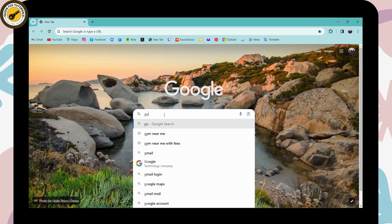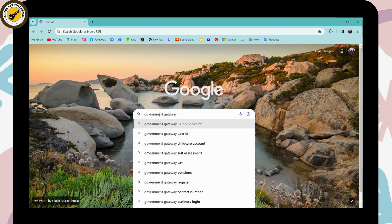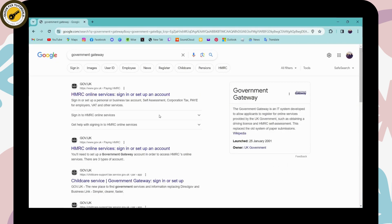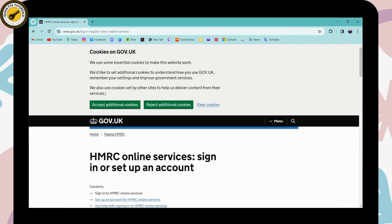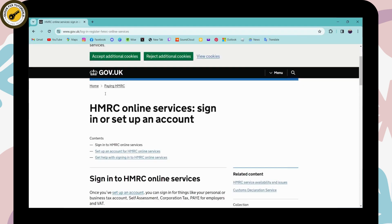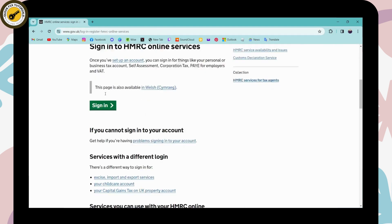Once you've searched that, here you will have HMRC online services. Click on that. Now scroll down.